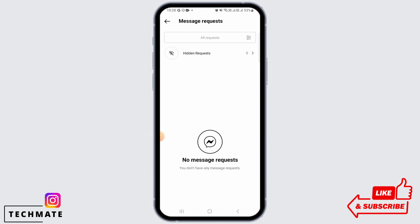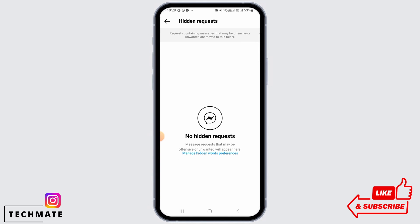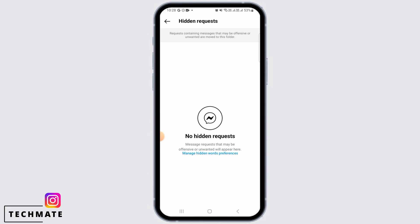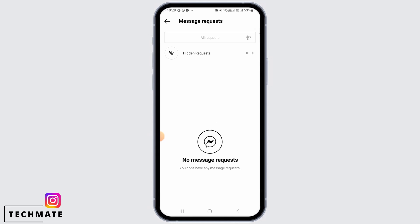From here you can accept those message requests. Now if it's not showing up here as well, then you want to tap on the "Hidden Requests" option. If there are any requests which are hidden from you, they may be shown over here. So with these two steps, you will be able to fix your Instagram message request not showing.